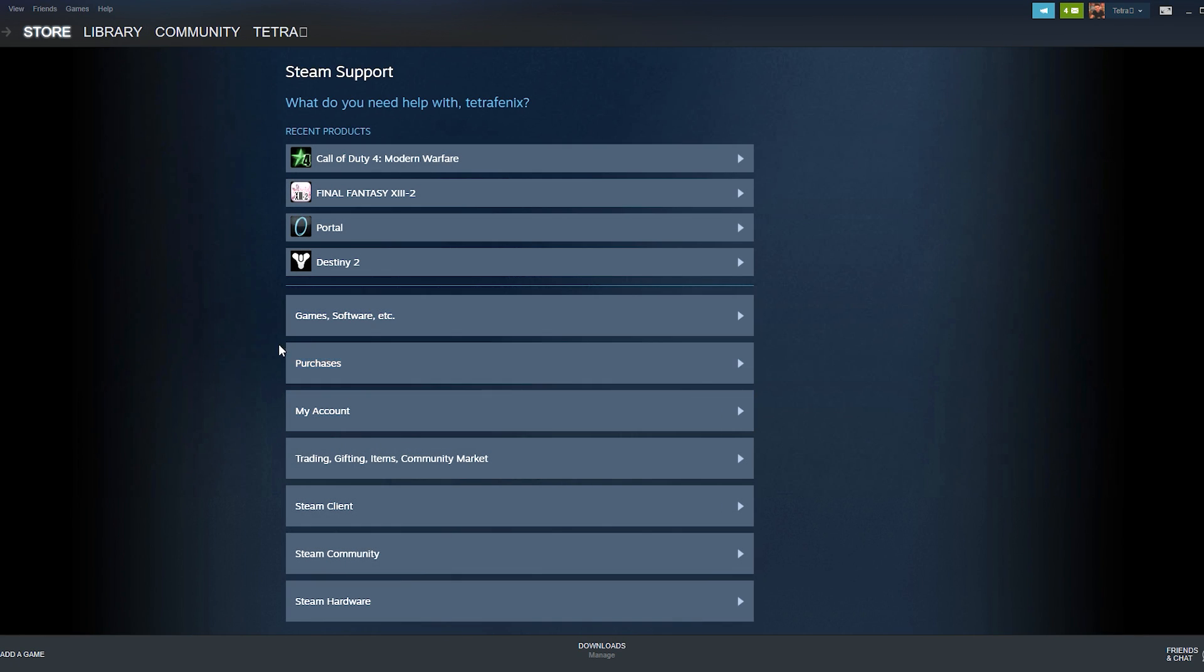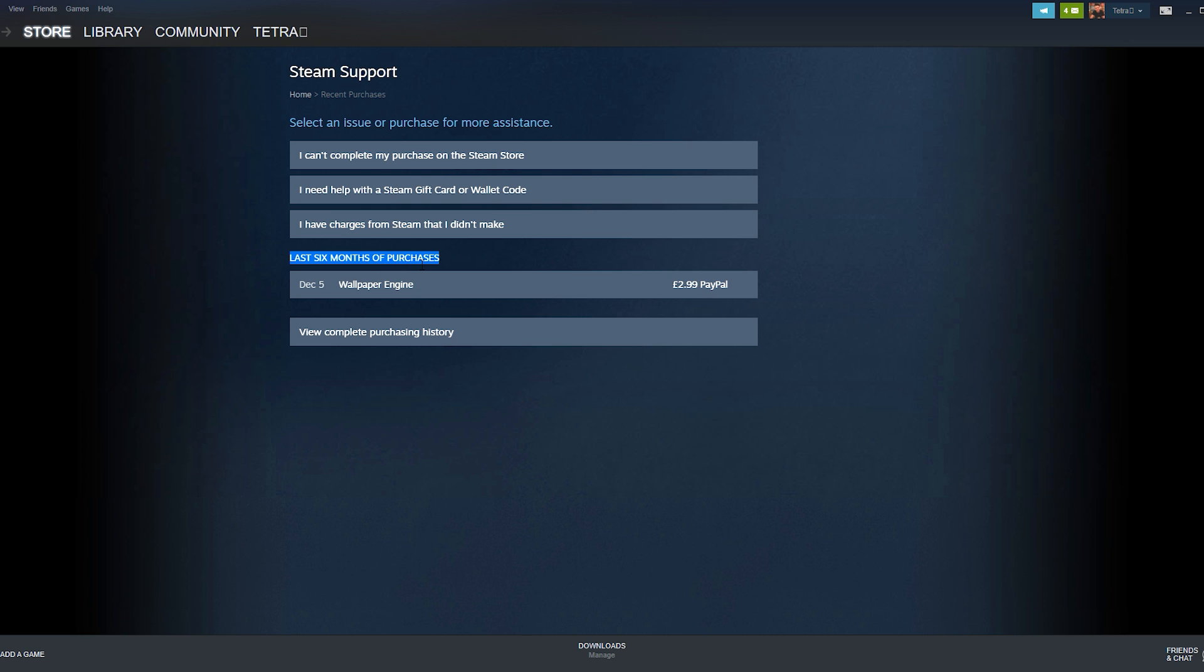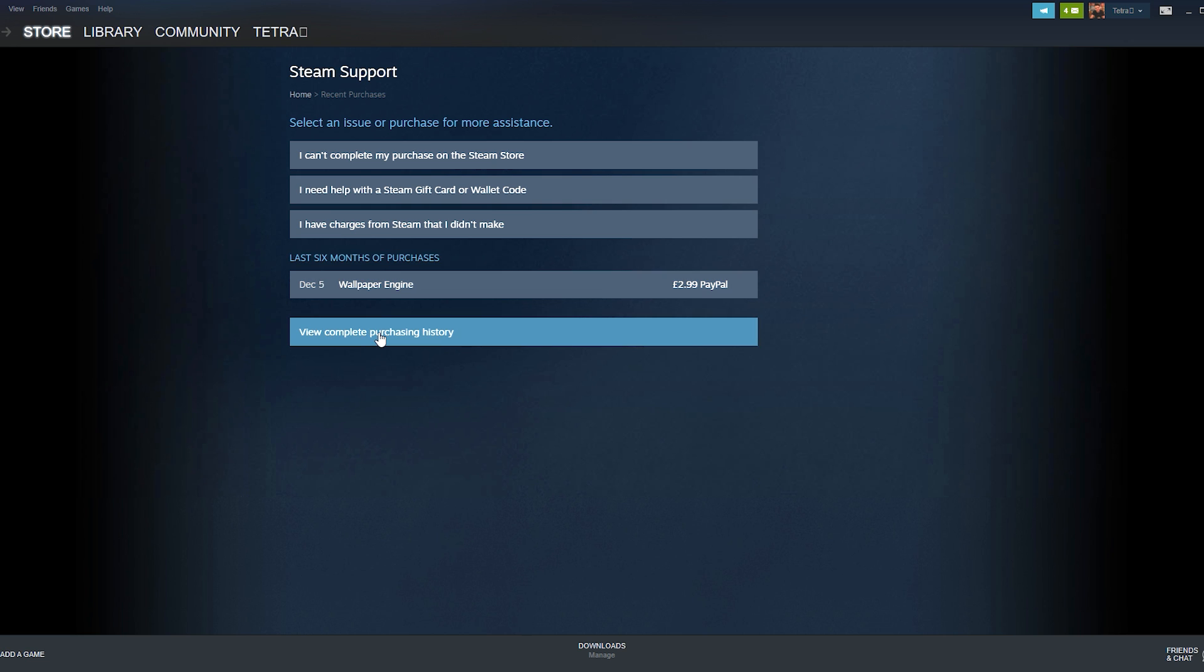Once you're inside the Steam support window you need to navigate to the purchases tab. You'll see a list of options and games here. If the game you want to refund is at the top click the game. If not, find the purchases tab just underneath.